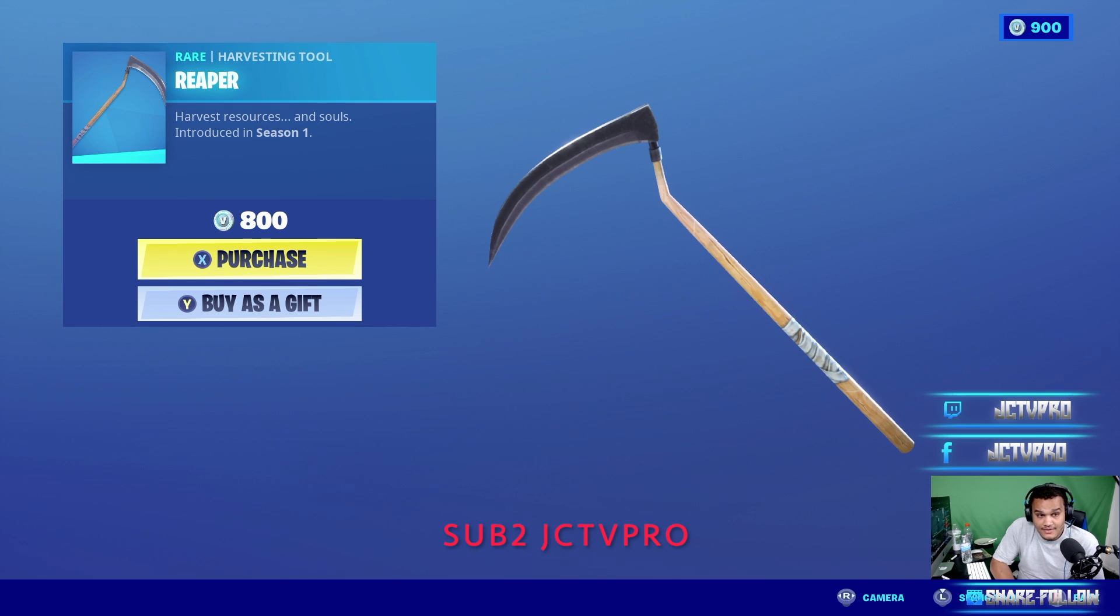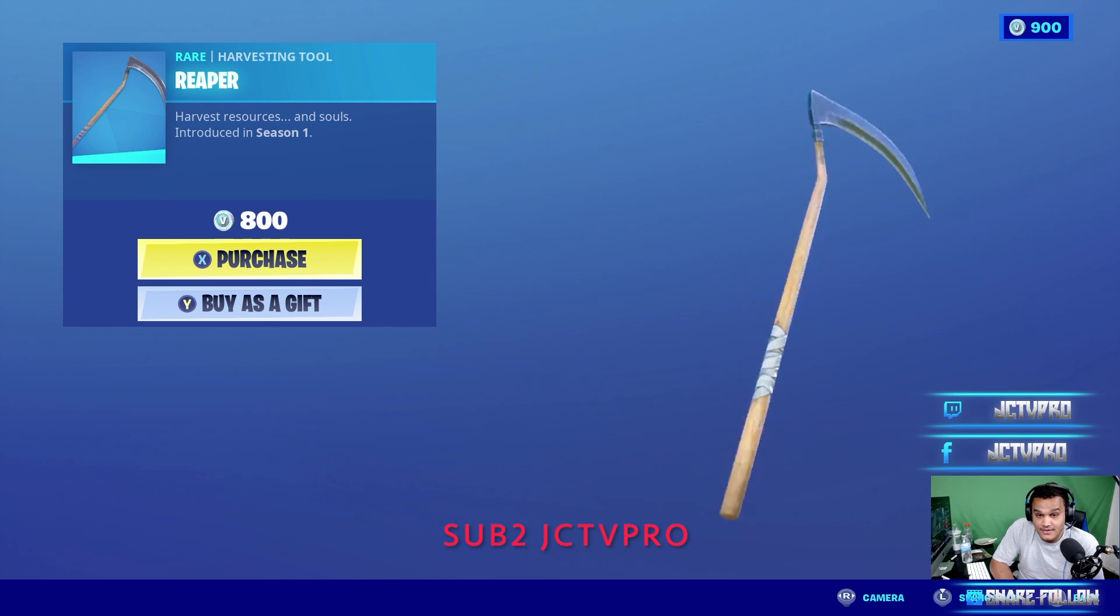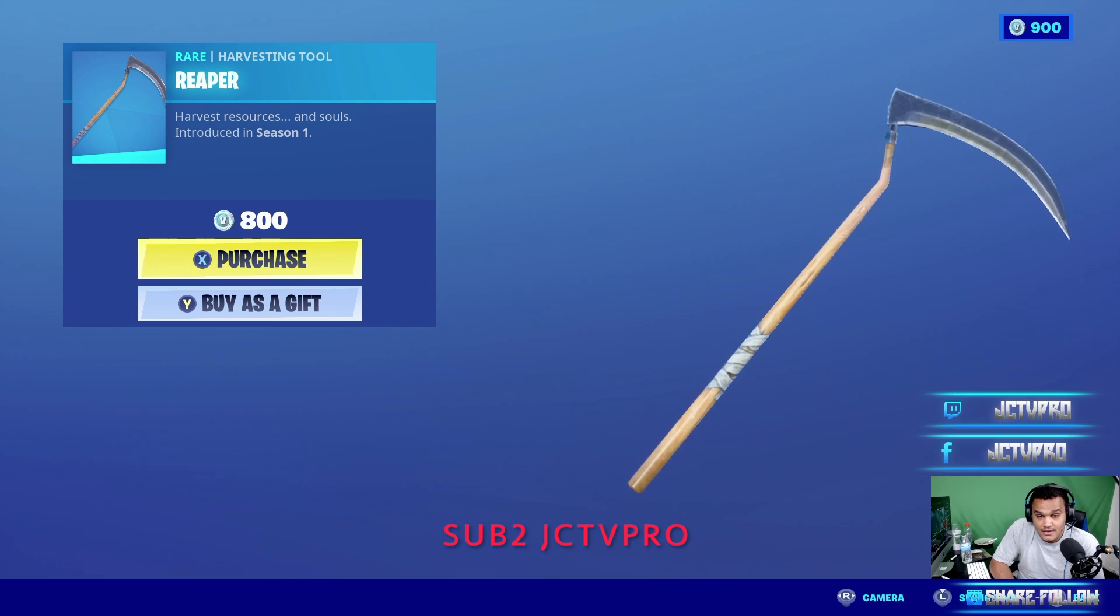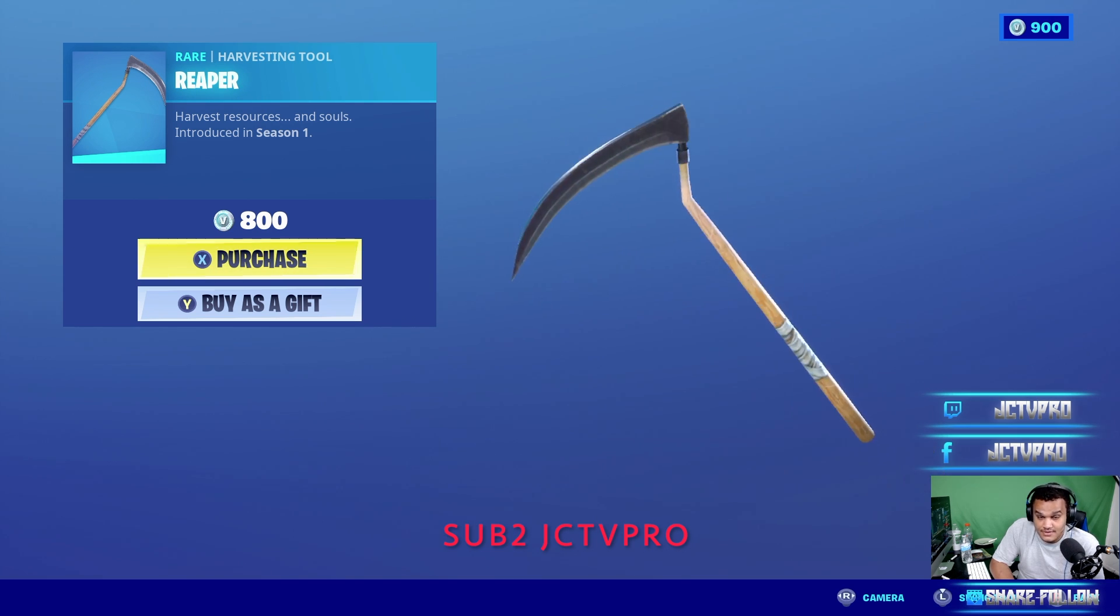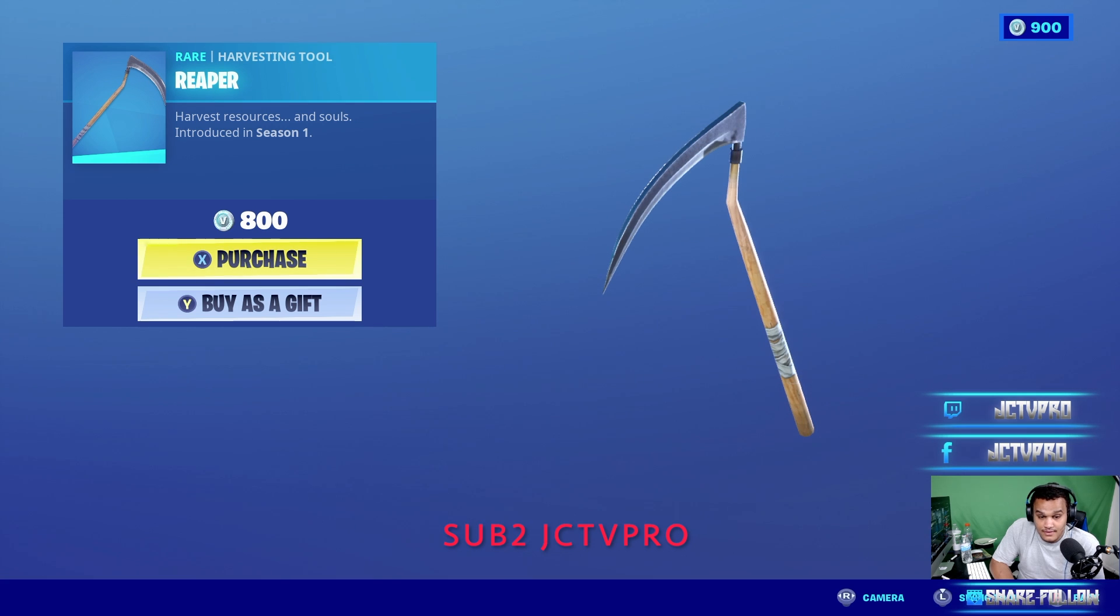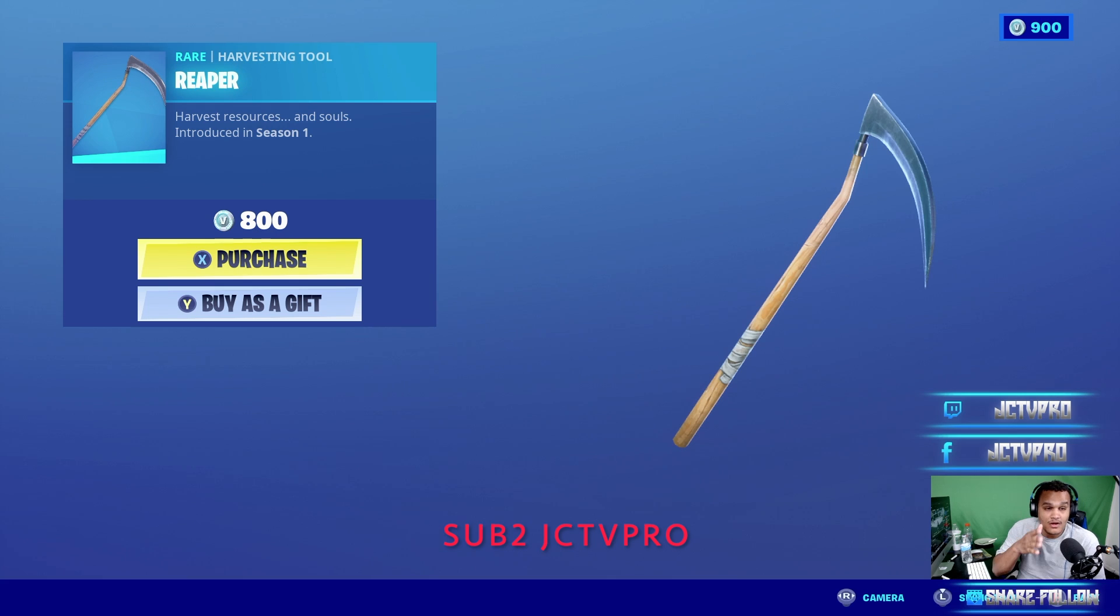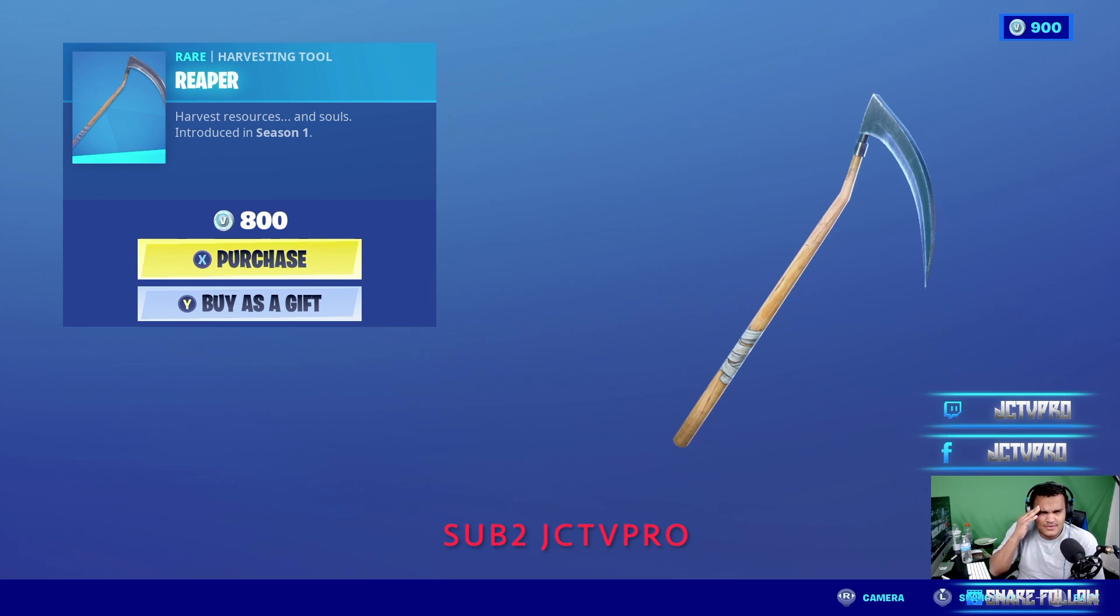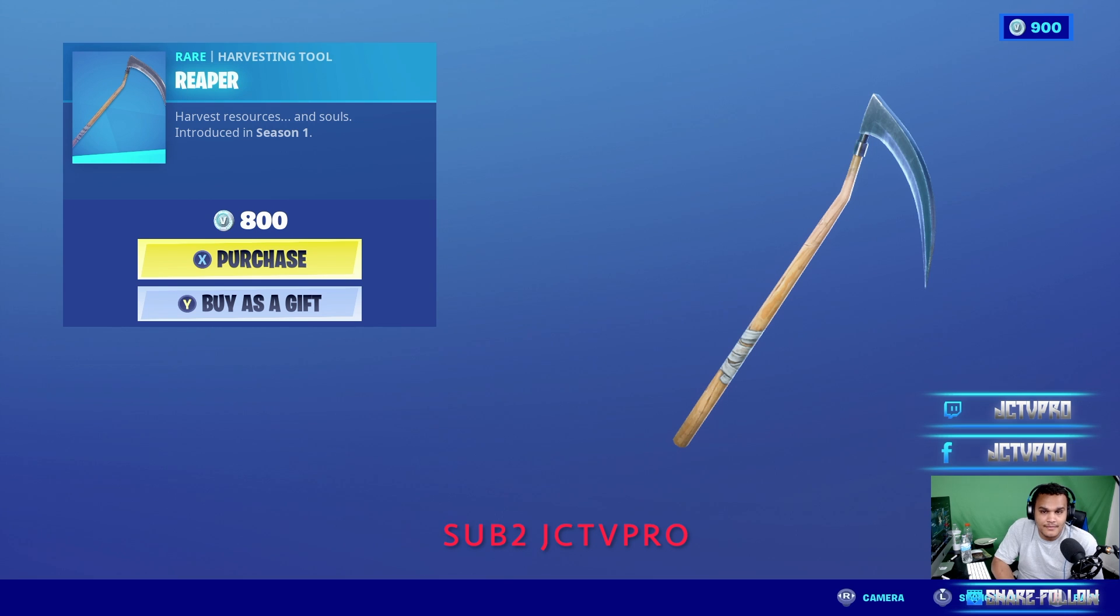Here, I got the Reaper harvesting tool. It's a harvesting tool that you guys can use to break down buildings and attack the other Fortnite players. I've been waiting so long for this thing, this harvesting tool. It sounds so clean. Oh my god, I just can't believe what I'm about to buy right now, guys.